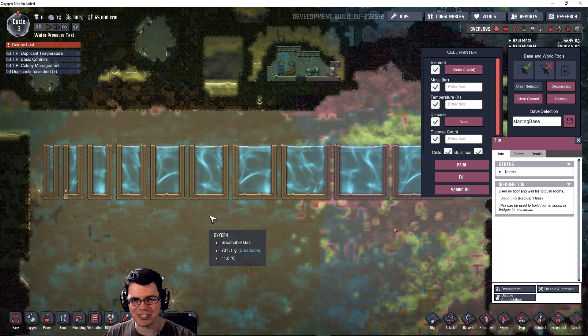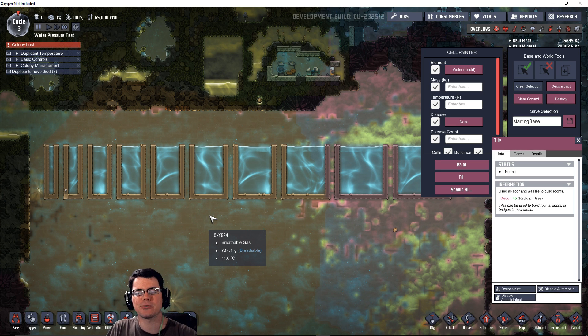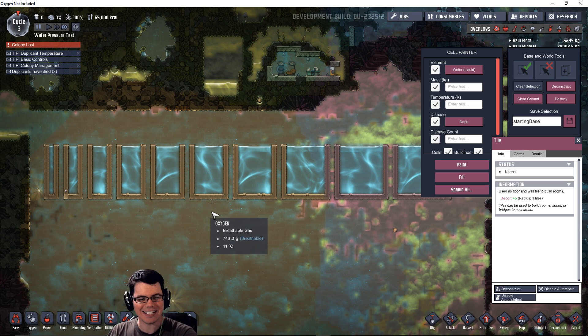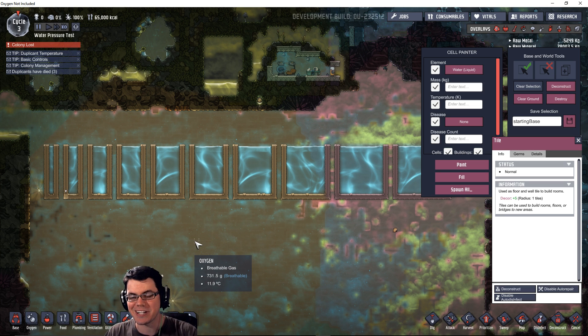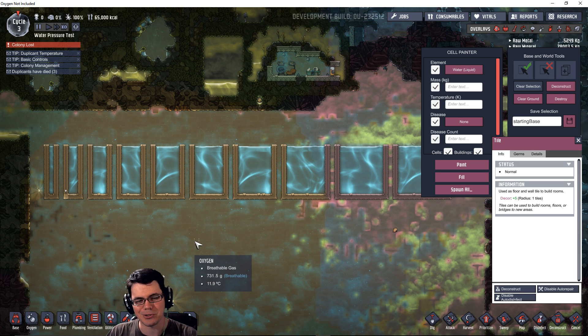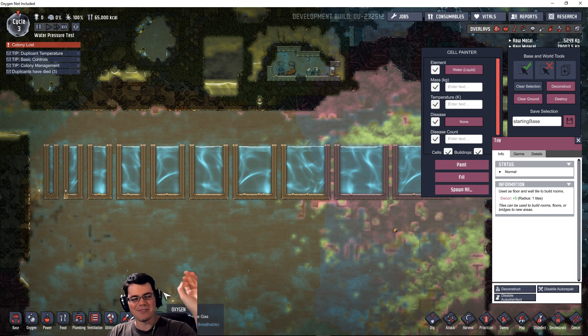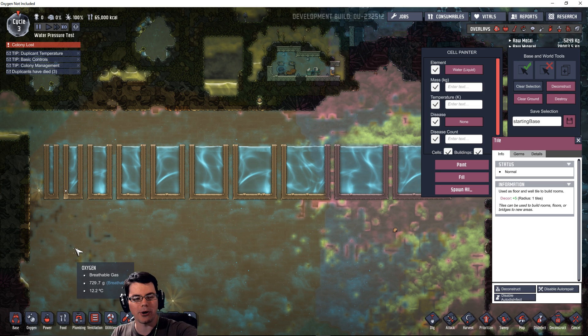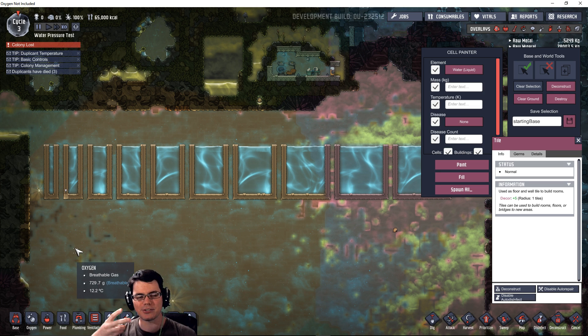Welcome back to Oxygen Not Included. Today I'm going to answer a question I thought I would have answered a long time ago, and that is how much water can a tile hold. What I have here is a benchmark test, so I'm going to be exploring two separate things.